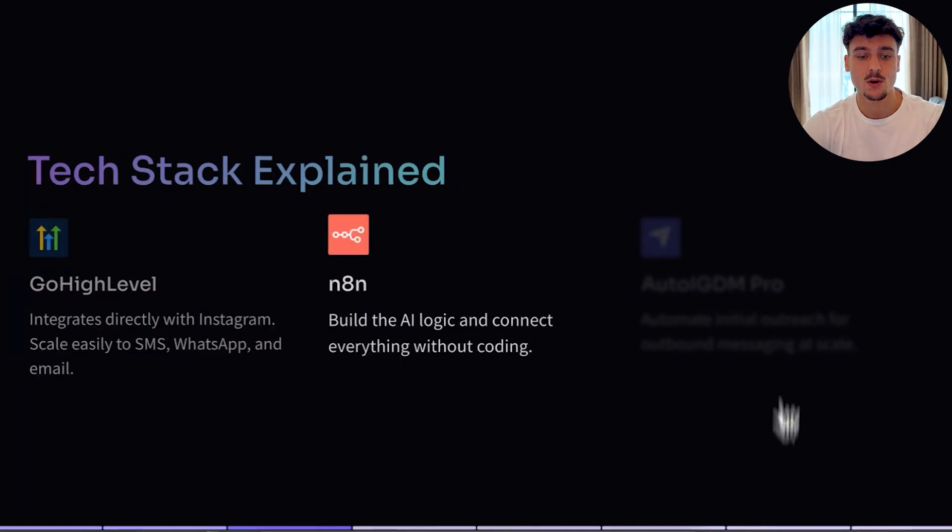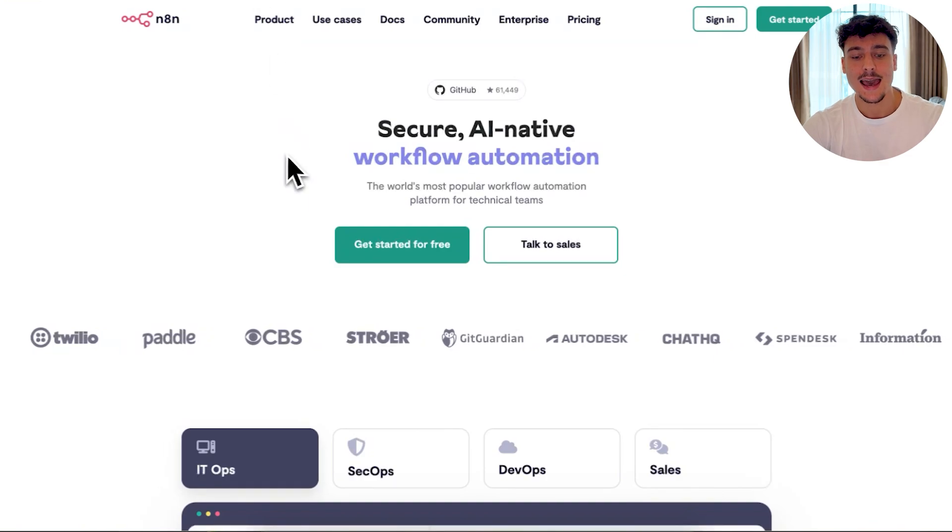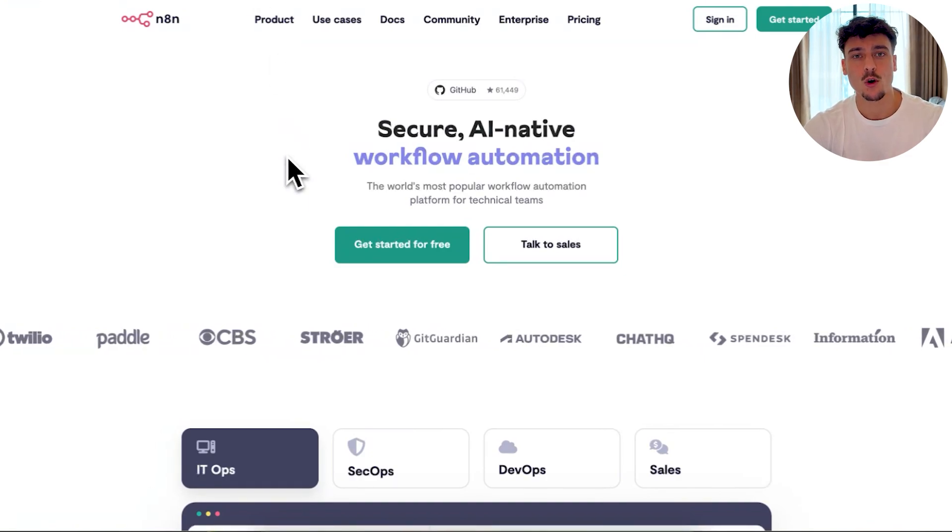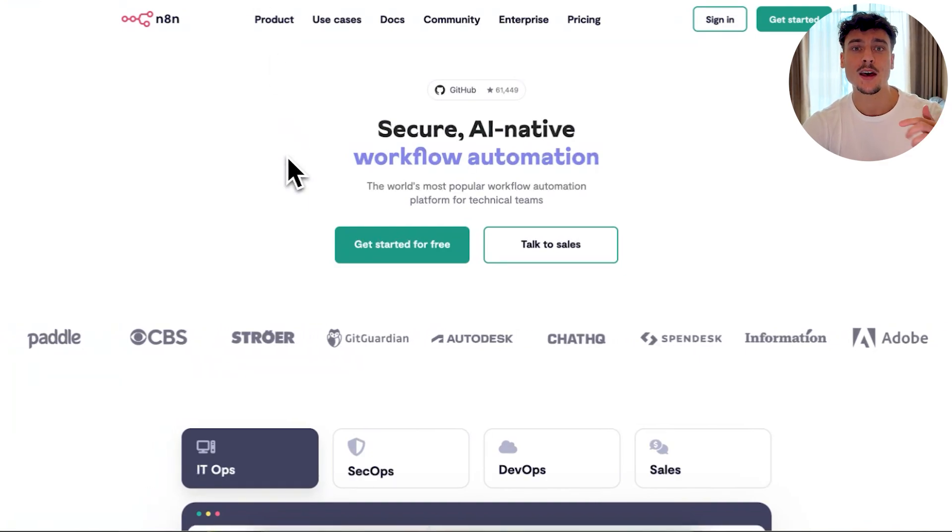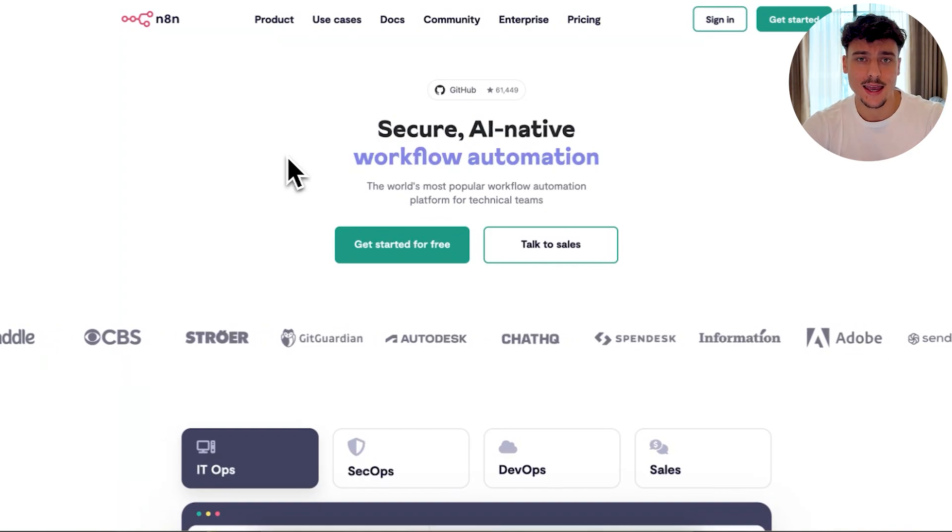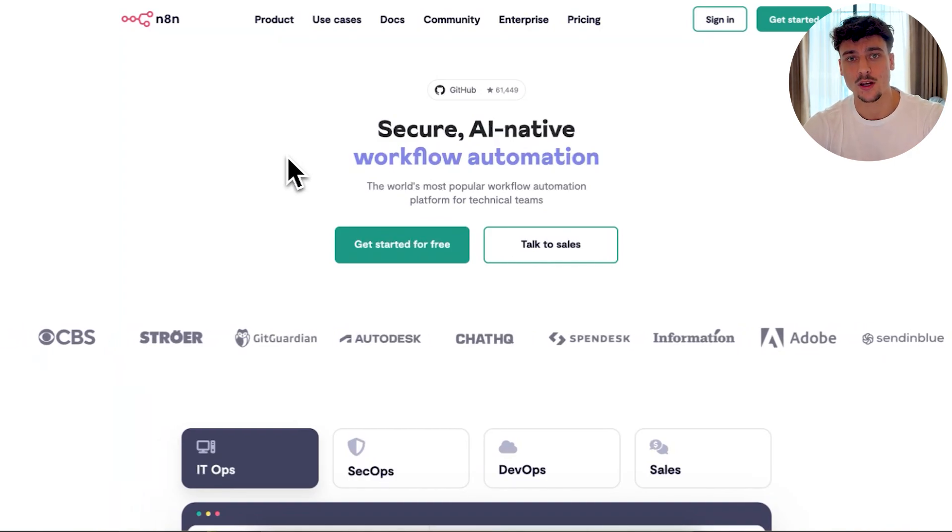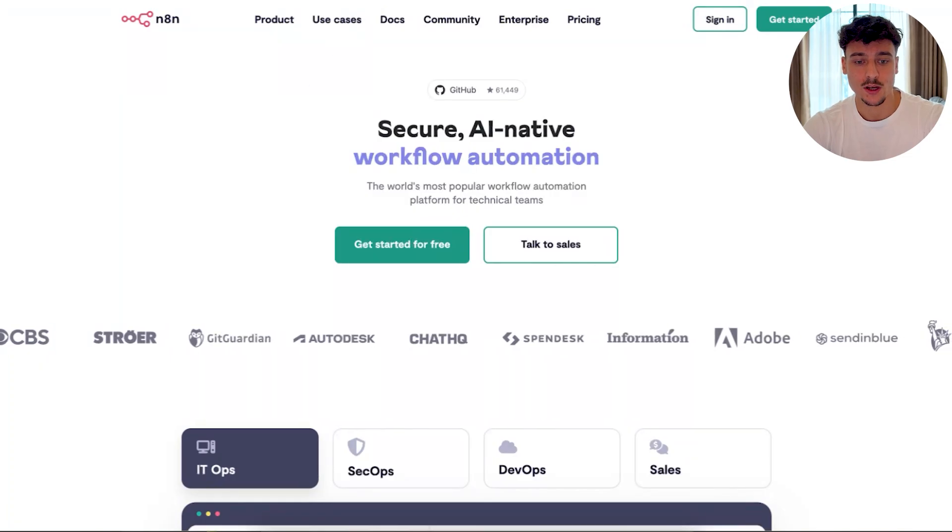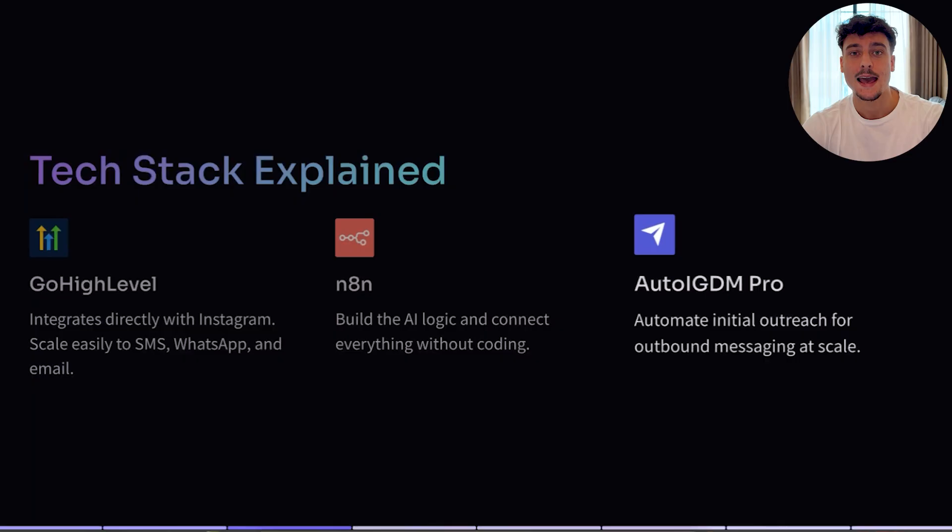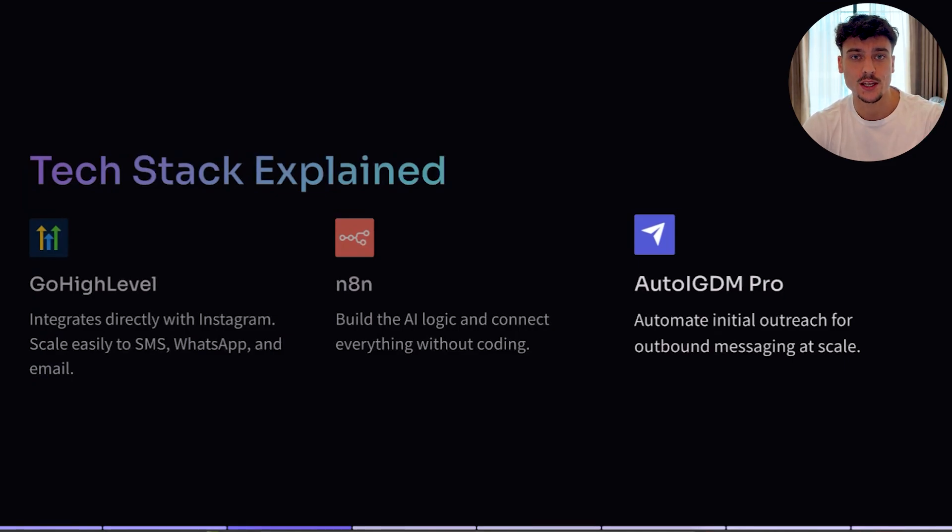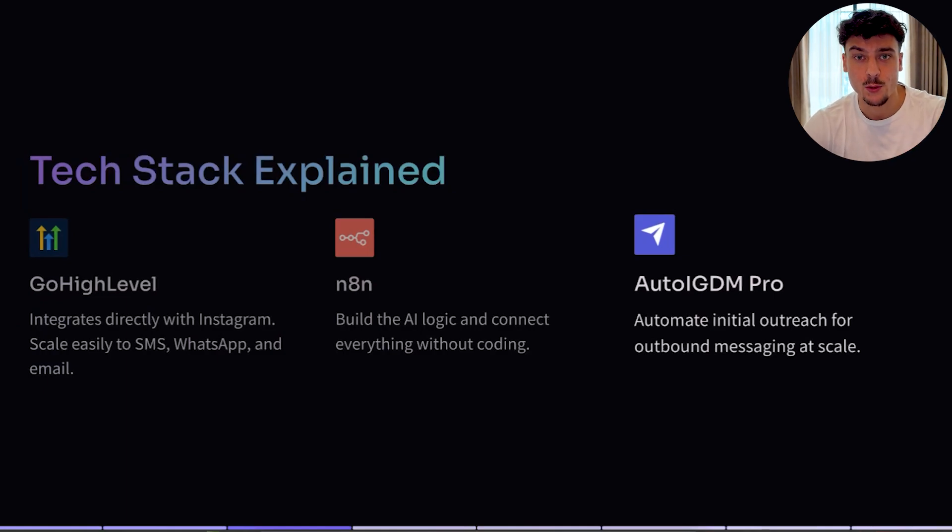The second thing we're going to be using is N8N. N8N is originally a workflow automation builder, similar to Zapier or Make, but they recently added AI agent capabilities. So we're going to be using this in the video, and we're going to be building an AI agent just like this one, which you can see here on the screen. And finally, for the outbound aspect, this is optional, but if you want to add outbound, you can use something like AutoiGDM Pro, which is our Instagram outreach tool, or any outreach tool out there on the market.